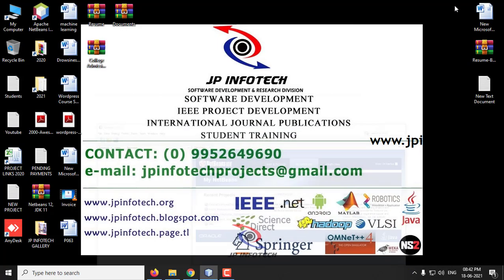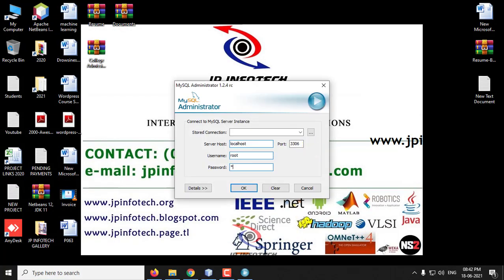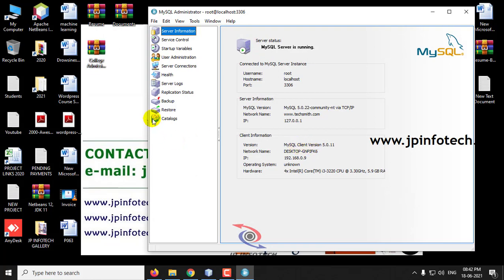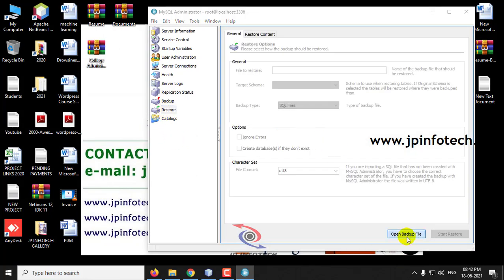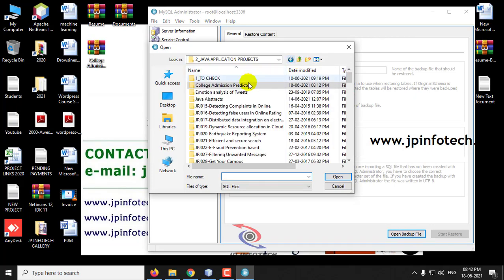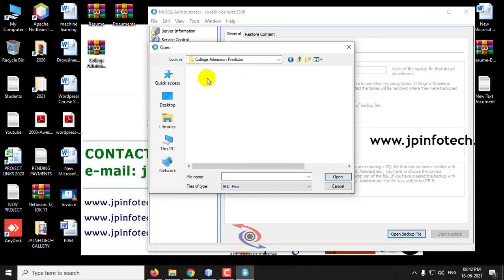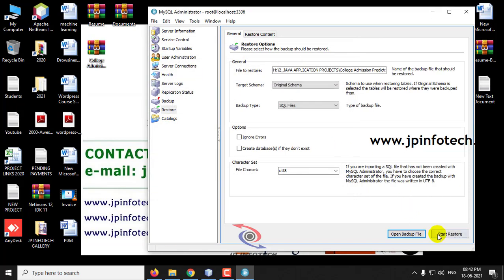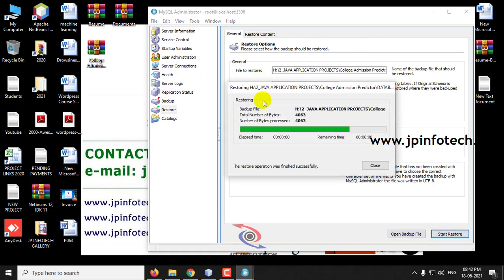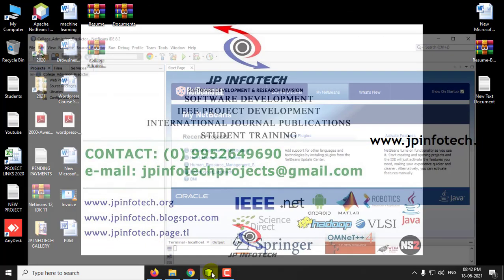Meanwhile we will attach the database in MySQL. Go to MySQL Administrator, type the password as root, and go to the Restore option. Select Open Backup File, go to the source code location, go to the database folder, select the database and click Start Restore. Now the database is being attached. Click Close and close the MySQL Administrator, then go back to the NetBeans IDE.